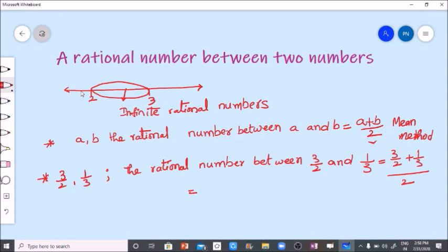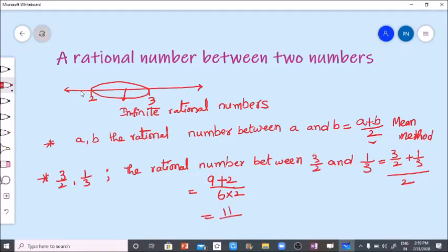LCM of two and three is six. Three threes are nine, plus one twos are two, divided by two. So it is in the denominator — nine plus two by six, into two.